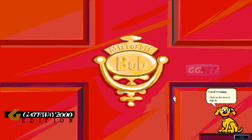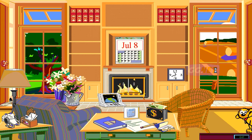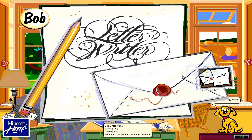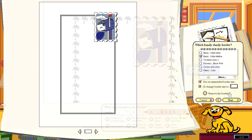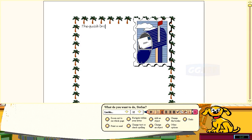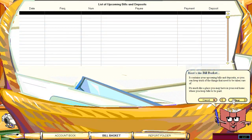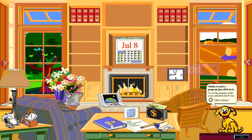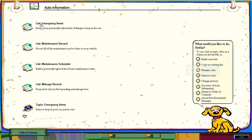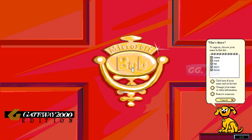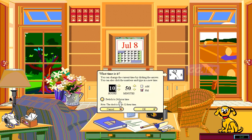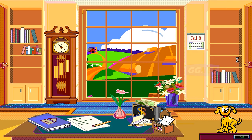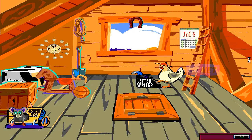Keempat, Microsoft Bob. Pada tahun 1995, Microsoft merilis Microsoft Bob, program yang bertujuan untuk membuat penggunaan komputer menjadi lebih mudah dan intuitif. Namun, program ini gagal dan ditarik dari pasaran hanya dalam waktu setahun. Sampai sekarang, masih tidak jelas mengapa program tersebut gagal dan mengapa Microsoft merilisnya dalam bentuk yang terpisah dari Windows.